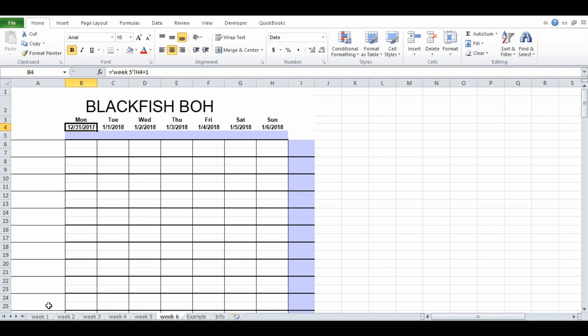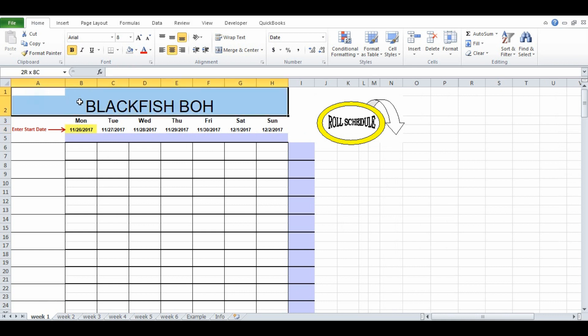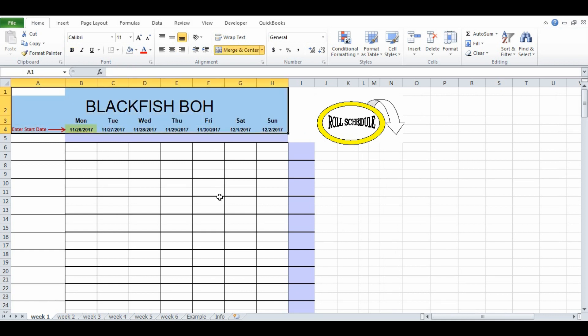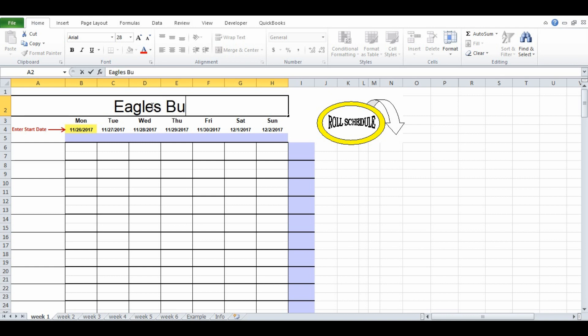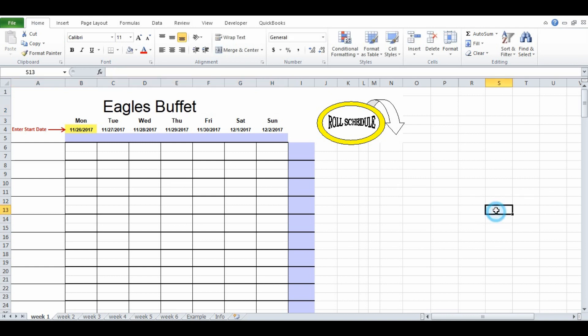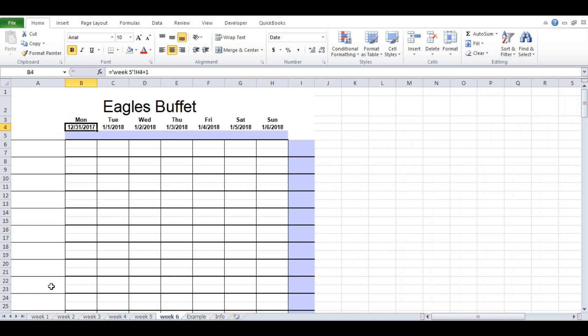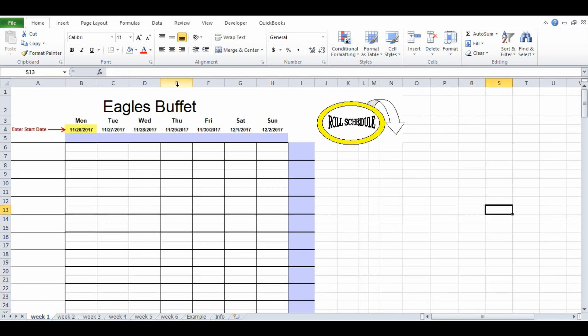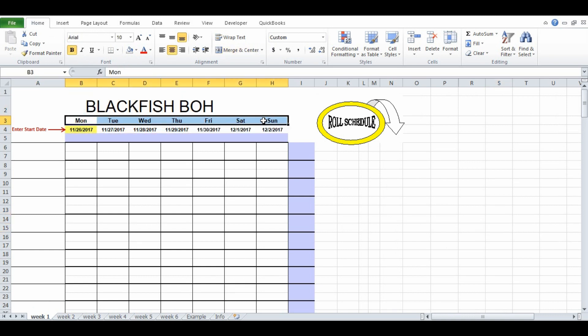Let's jump into how to use this. This area right here is set up as a header. You need to change it on week one only because the form is set up to copy everything from week one onto all of the other weeks. So if I put in Eagles Buffet and click out, you'll see that the other weeks have Eagles Buffet. I'll undo that.